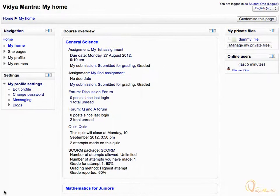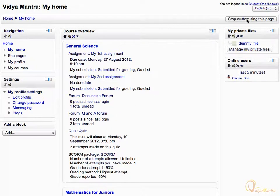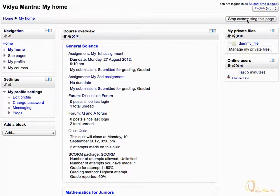You can customize the features on the My Home page by clicking Customize this page. You will be presented with some new icons and features on the page. To configure a particular block, just click the Edit icon under its name.